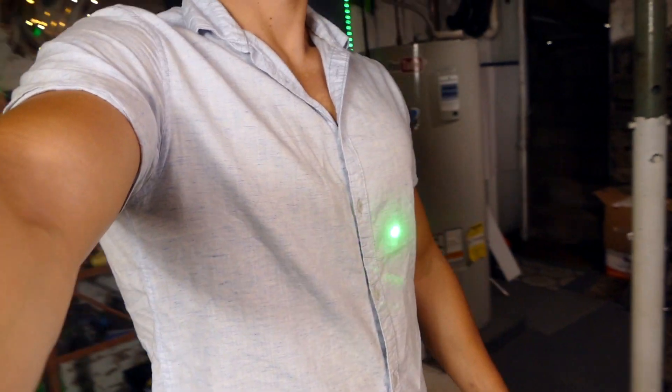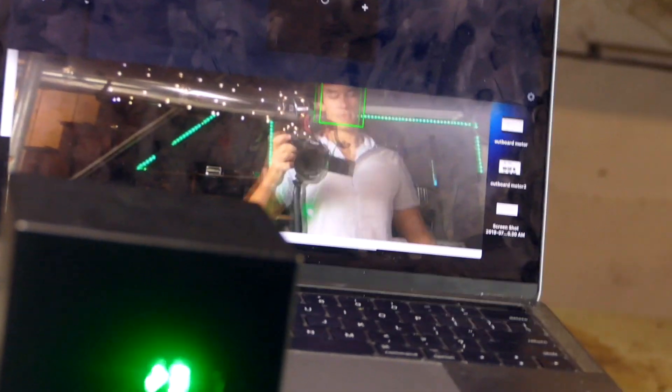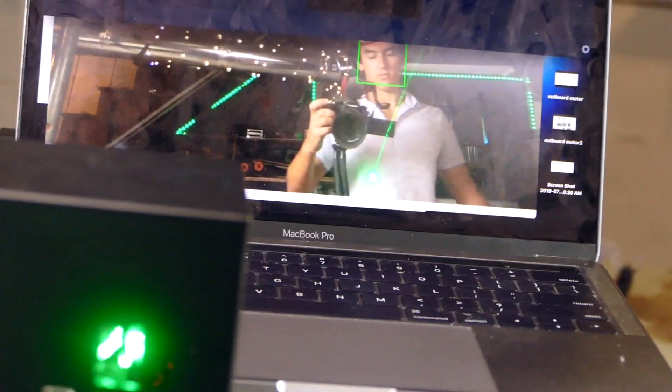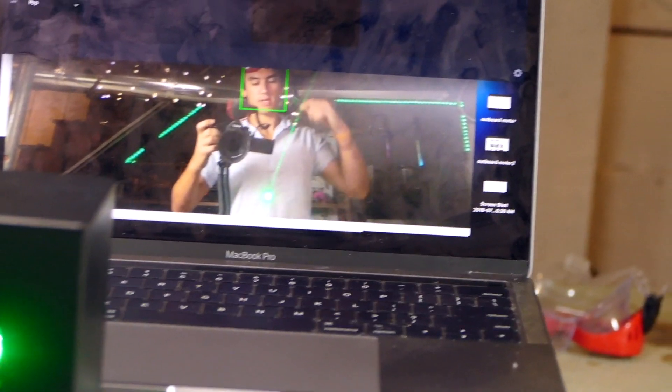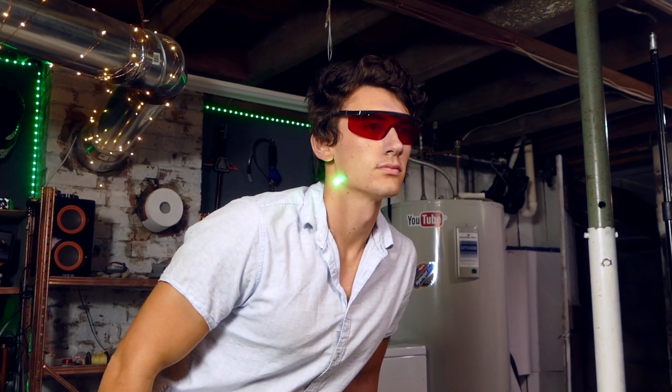Right now I have it set up so it's tracking my chest — so move over here, over here, the laser is tracking my face right on my chest. I put it on my chest because I don't want to take a laser to the eye. As you can see, it tracks my face — looks like the Terminator right now.